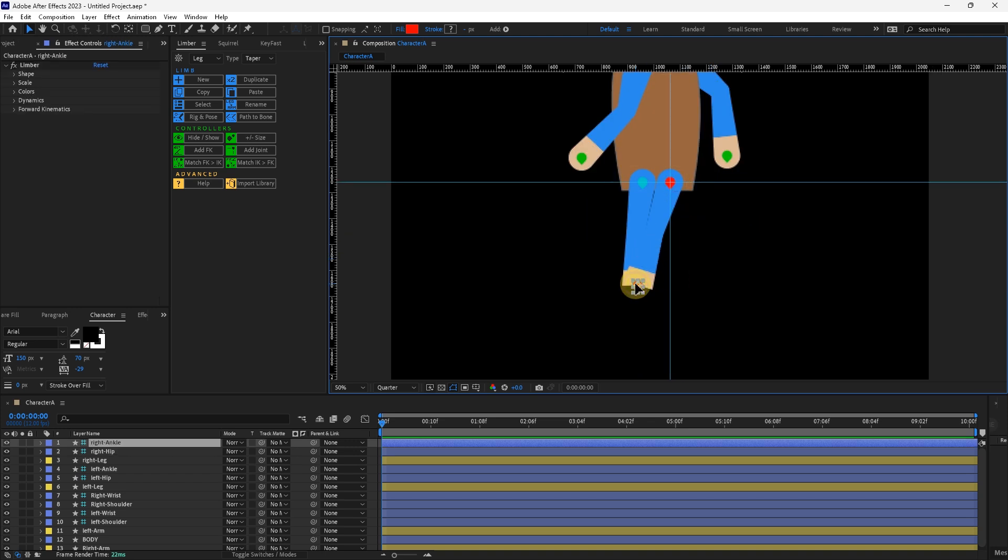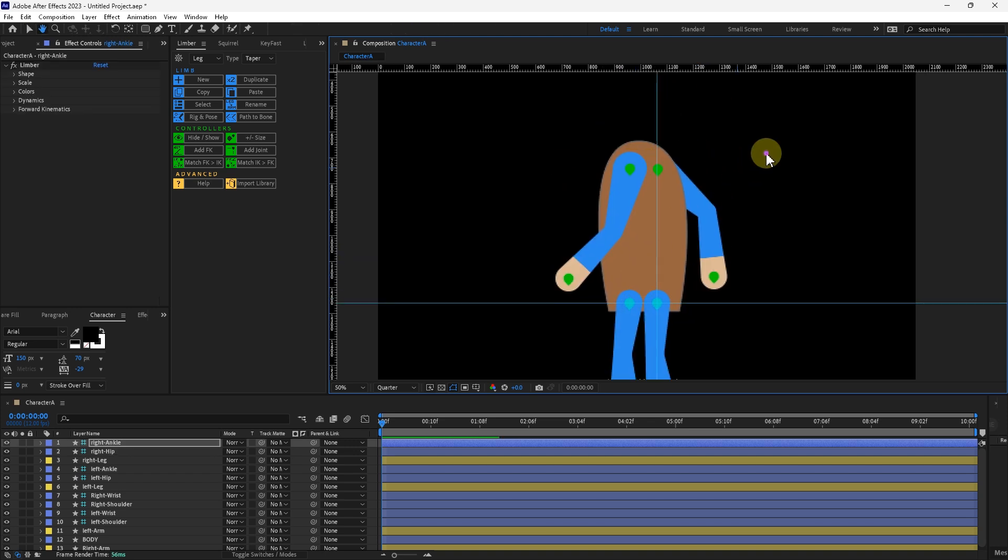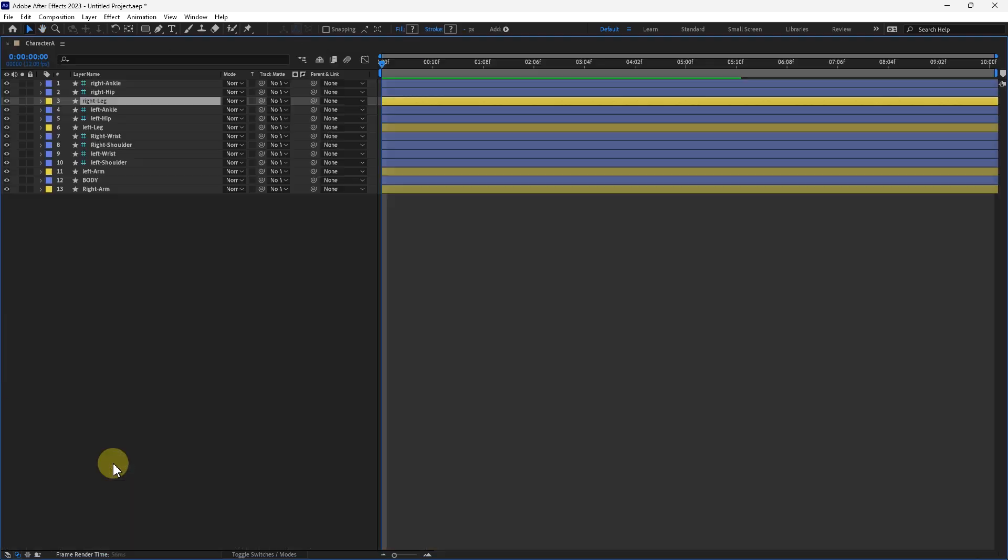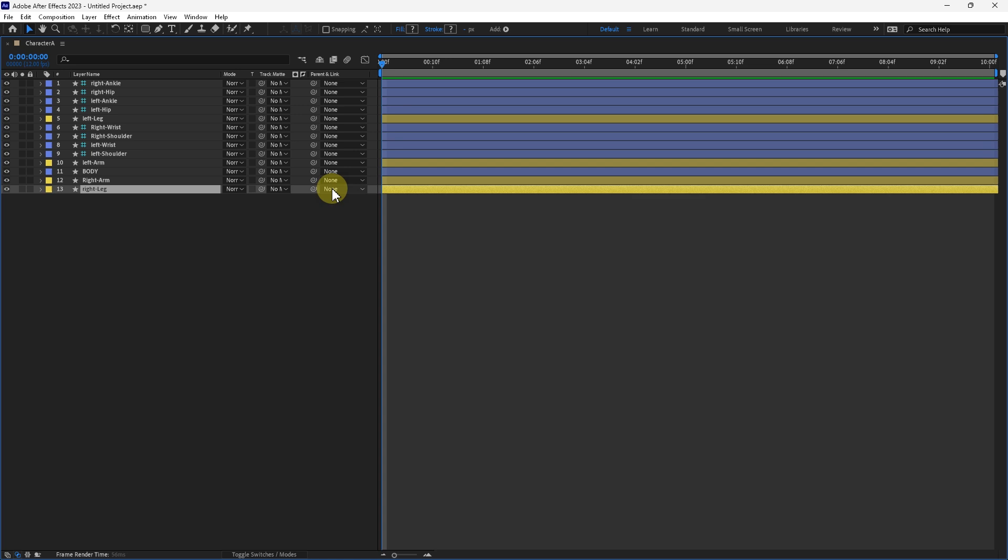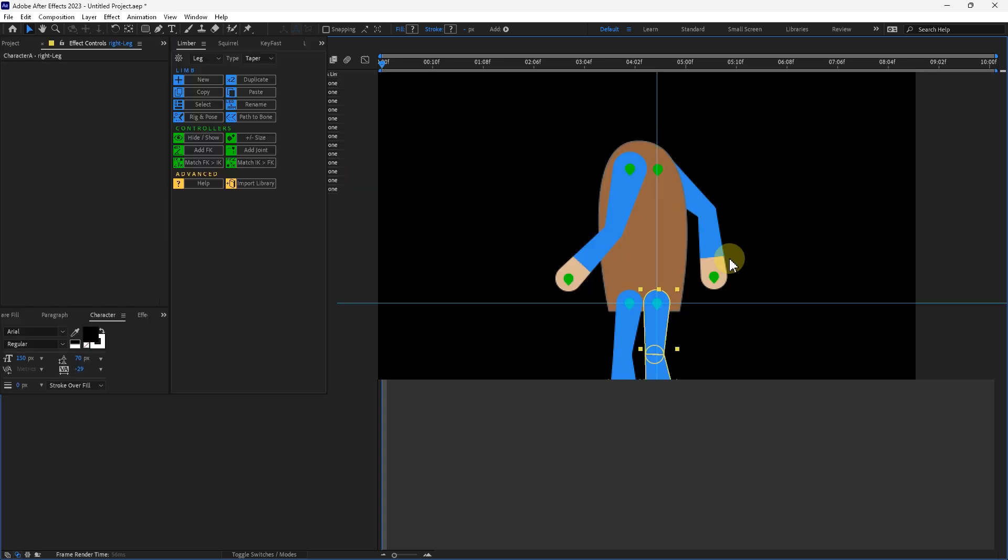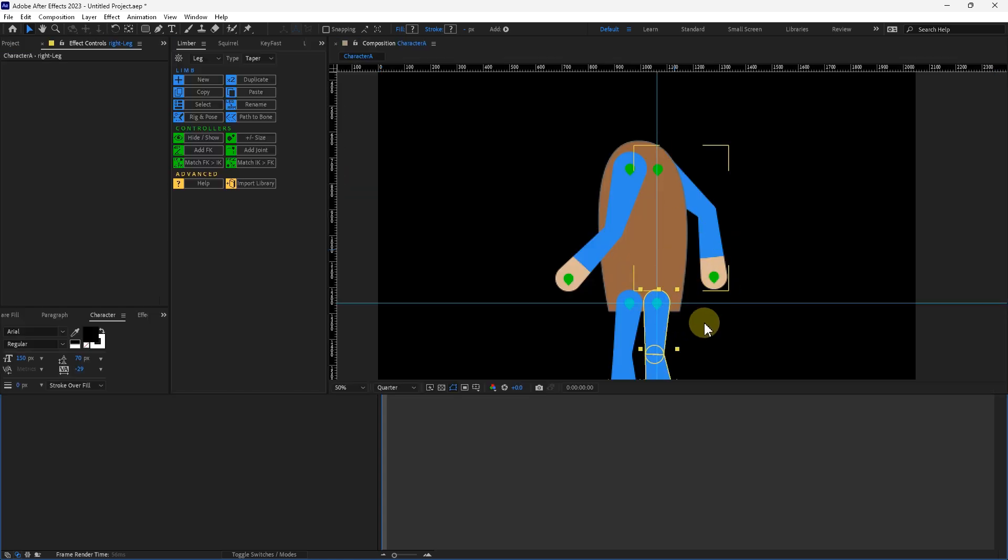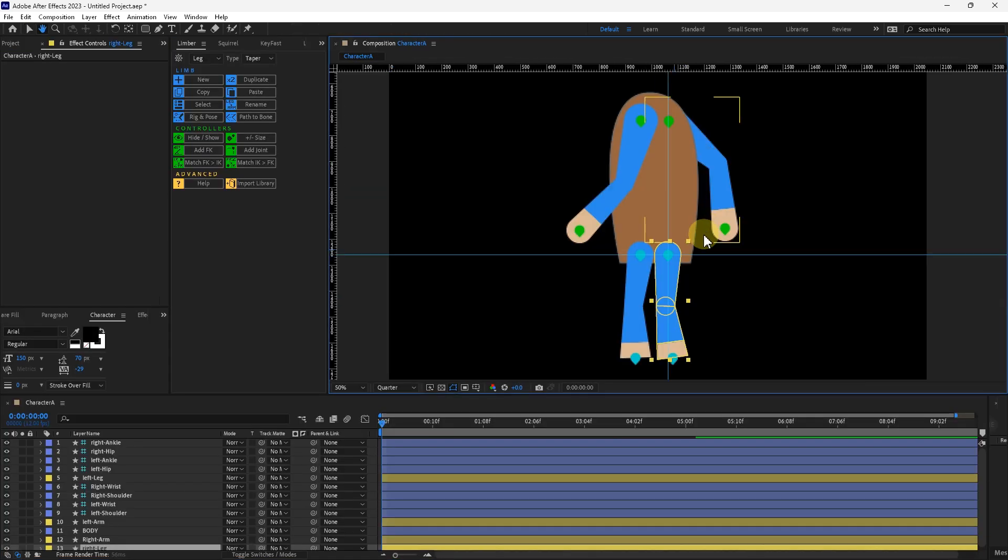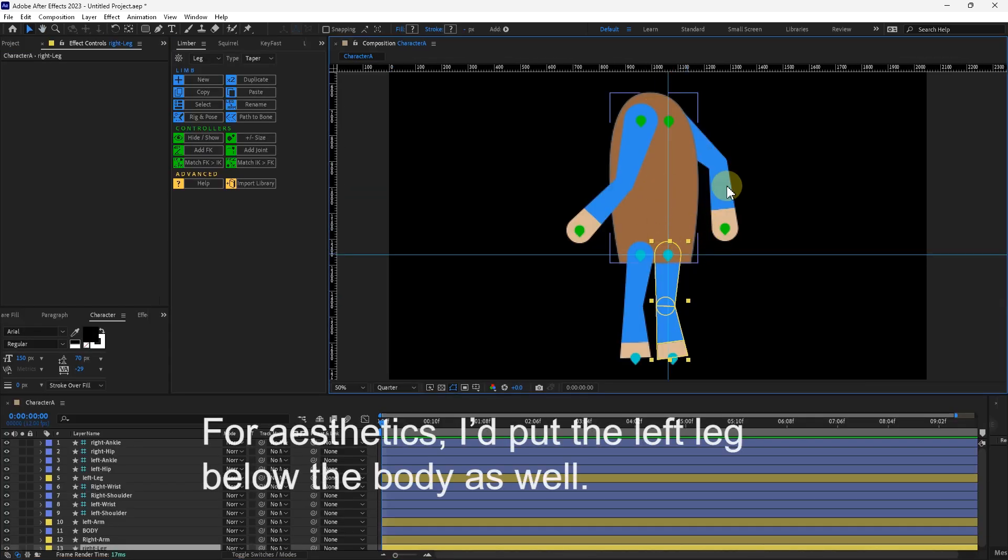Now I'll take the IK goal and move it over. It looks good. I'm going to take the right leg and put it underneath the body. Right leg shape that is. And it looks like we got it.